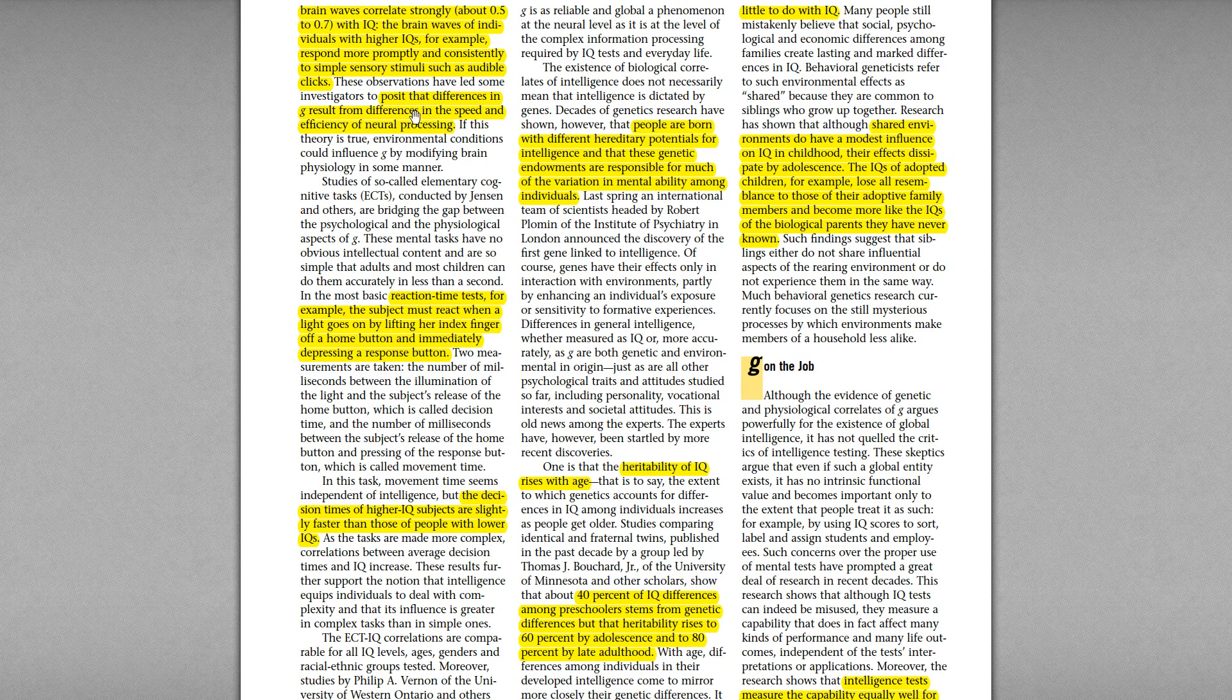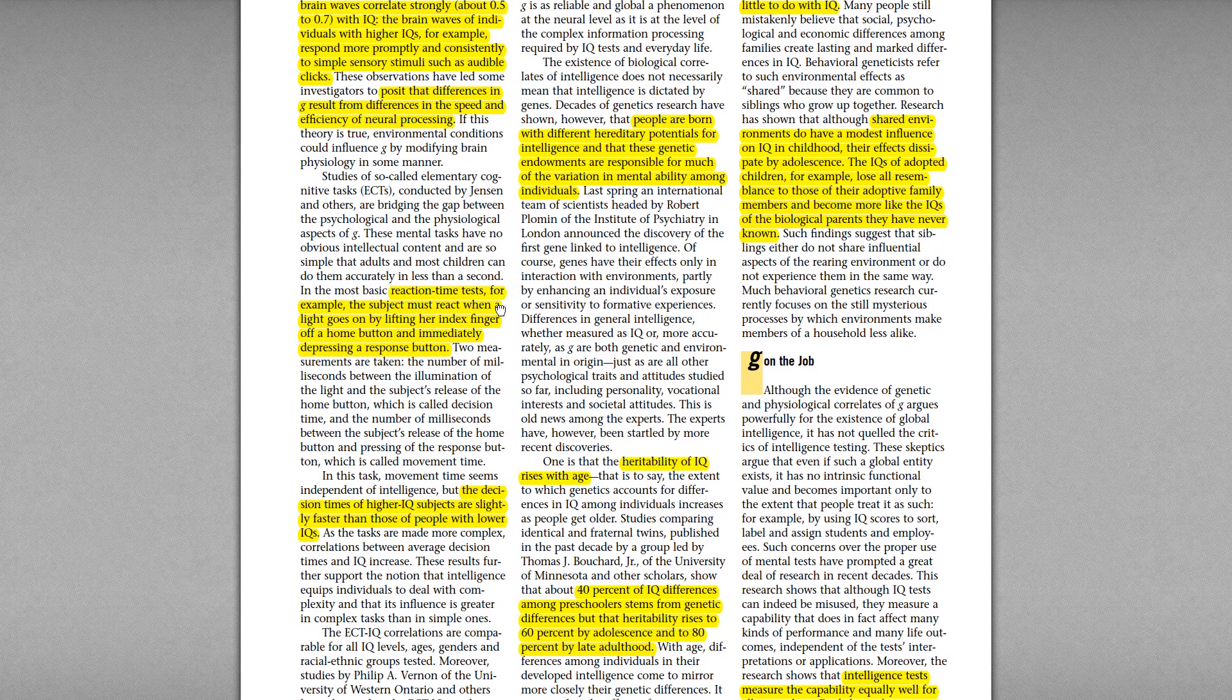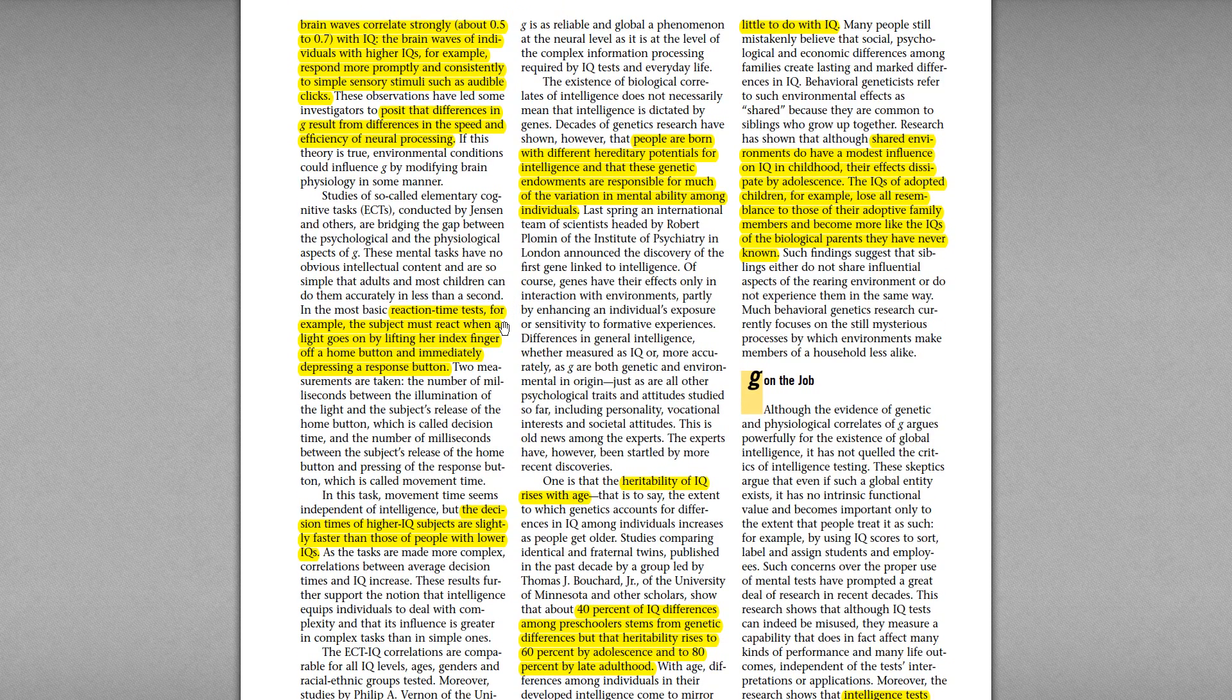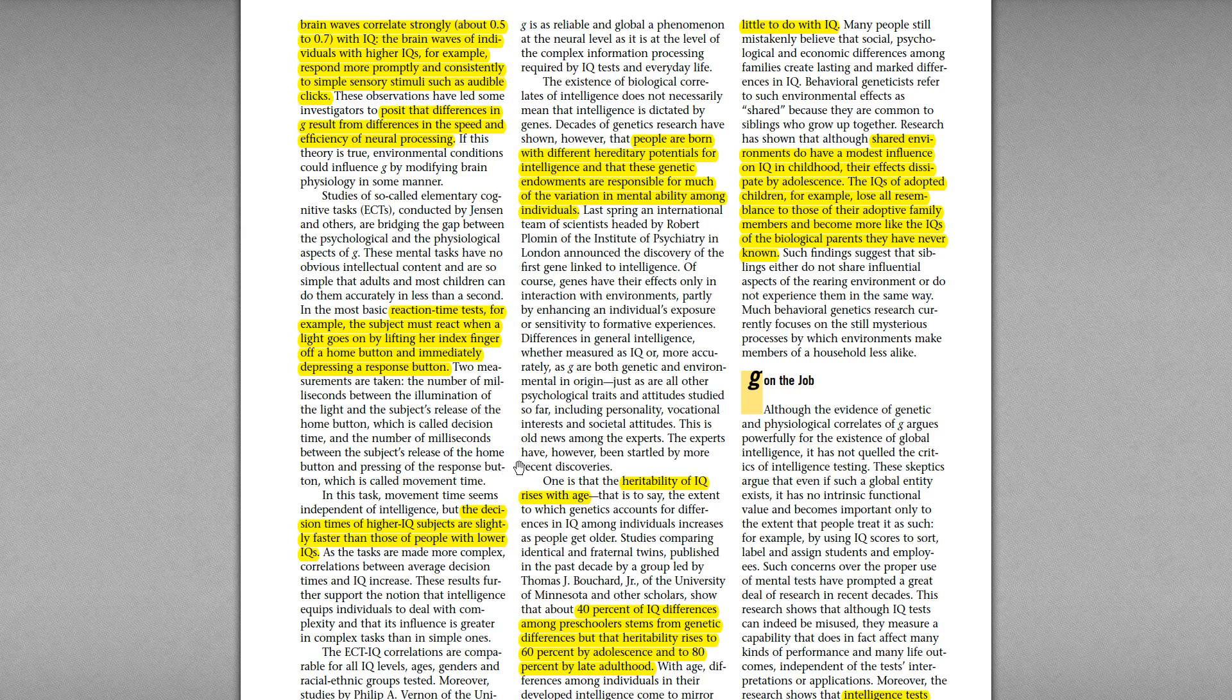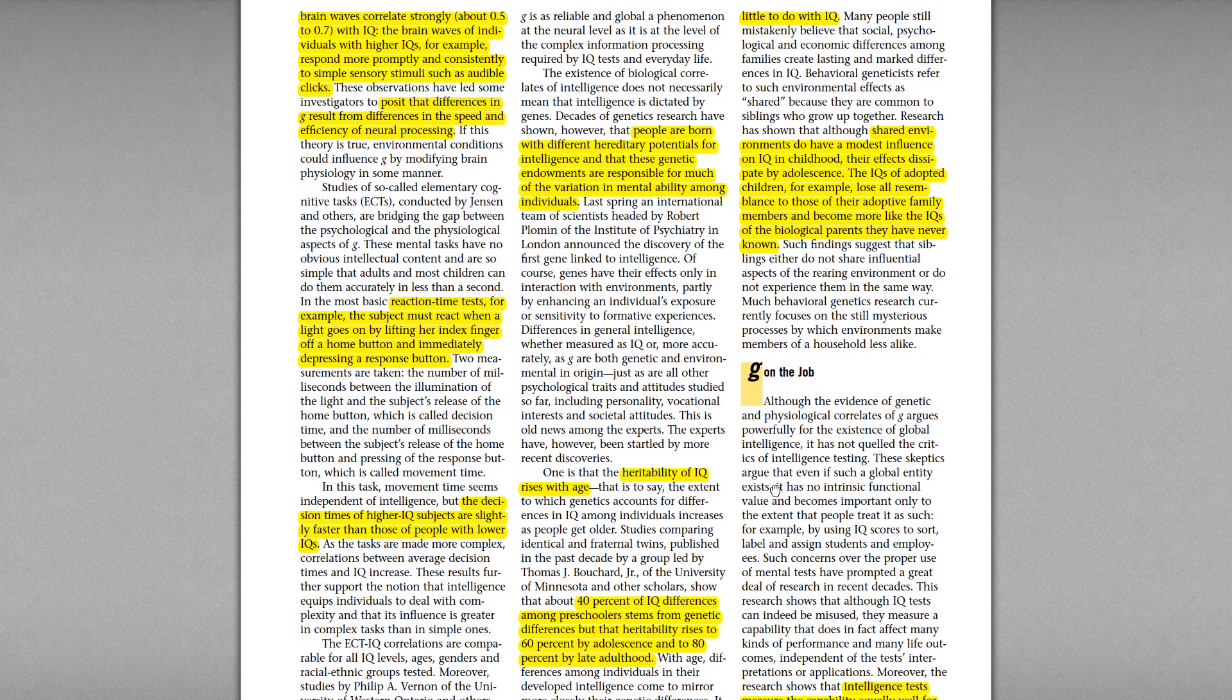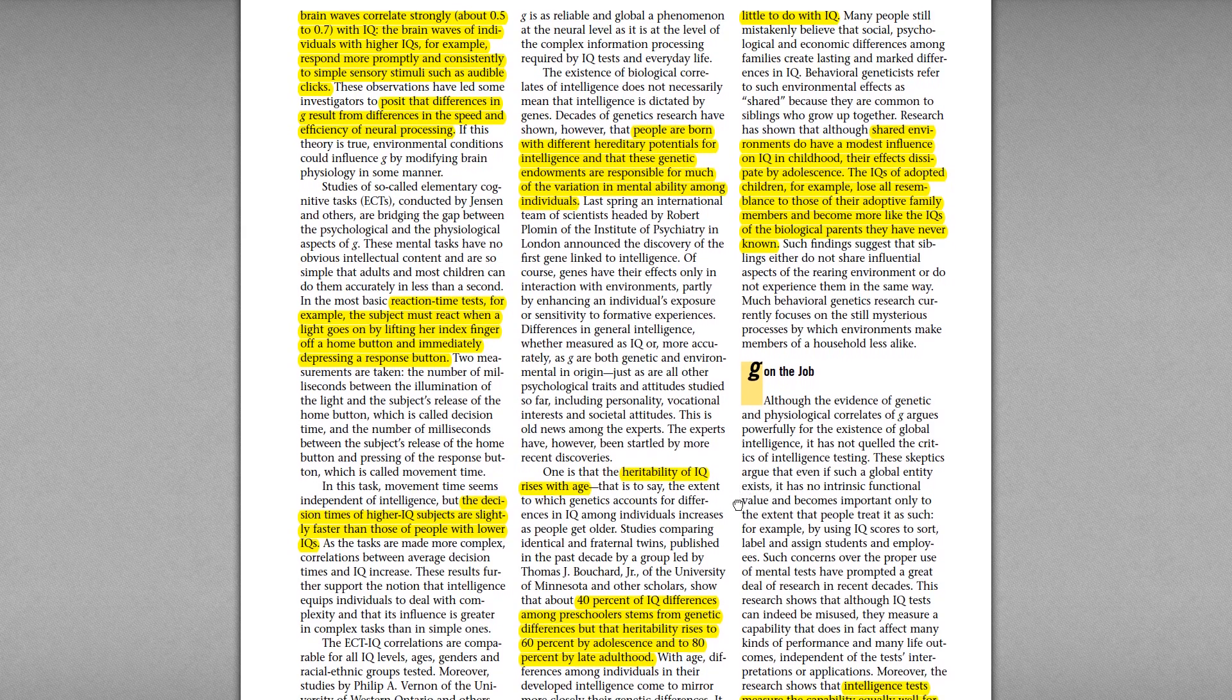And brain waves correlate strongly with IQ. The G-factor can be the speed of processing or efficiency of neural processing. We can actually measure IQ with the reaction time test. So there's some buttons that light up and you need to push them as fast as possible. And this very simple test that you can do in a few seconds is actually highly correlated with IQ because you need to solve it really fast.